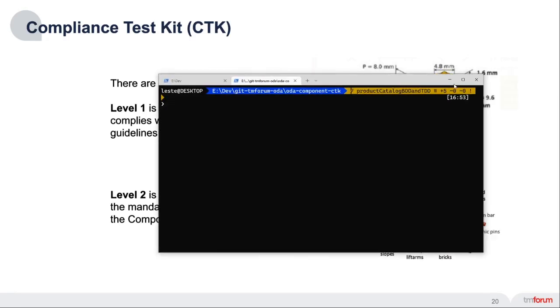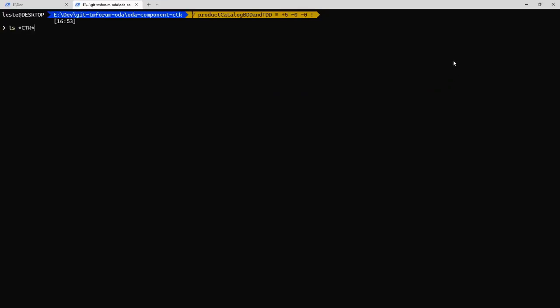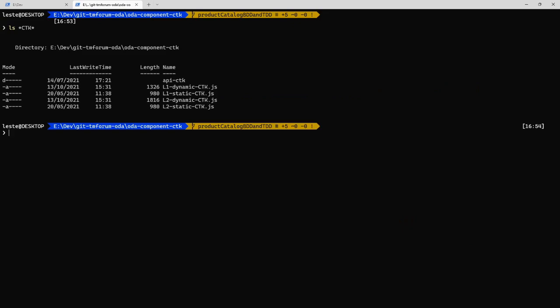In the CTK, we have a set of scripts and there's a level one and level two scripts. And for each one, there's a static test which is just looking at the design time definition.